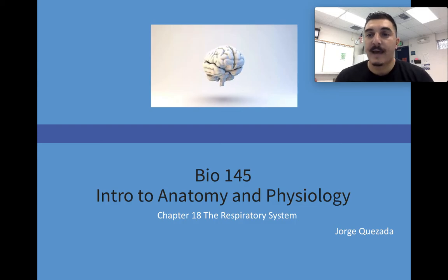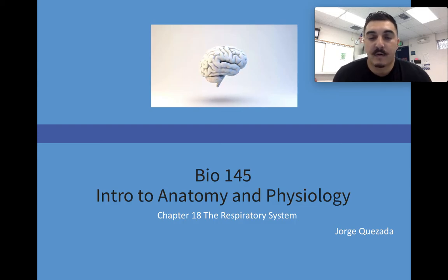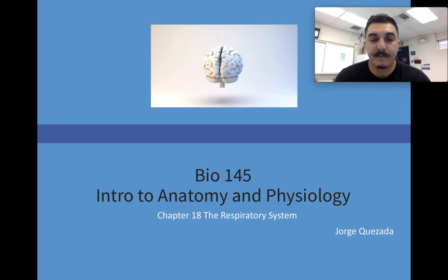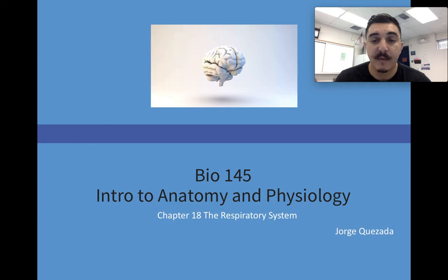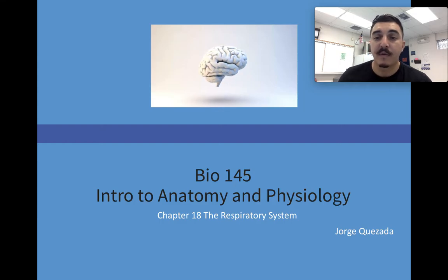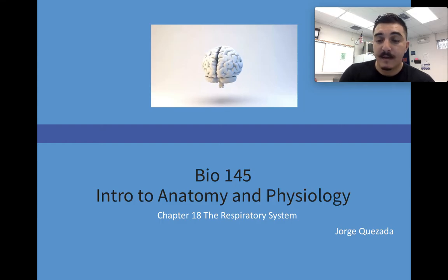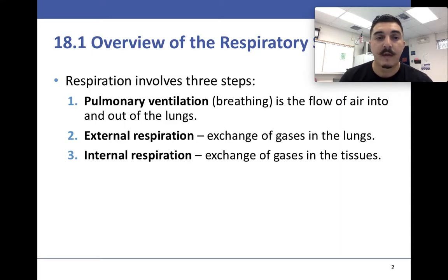Let's get into the last chapter of this test, exam number three. We've got chapter 18, the respiratory system. Get some notes out, we're going to take notes.